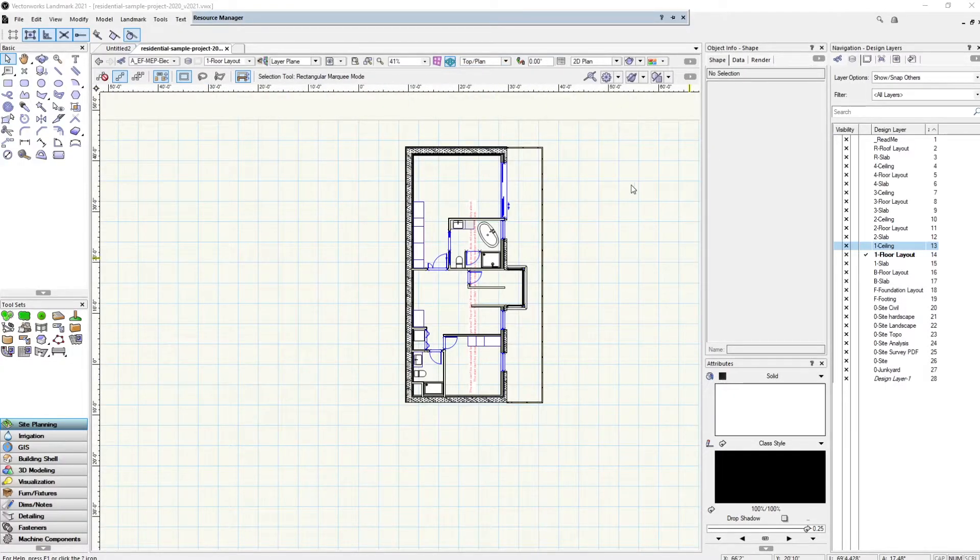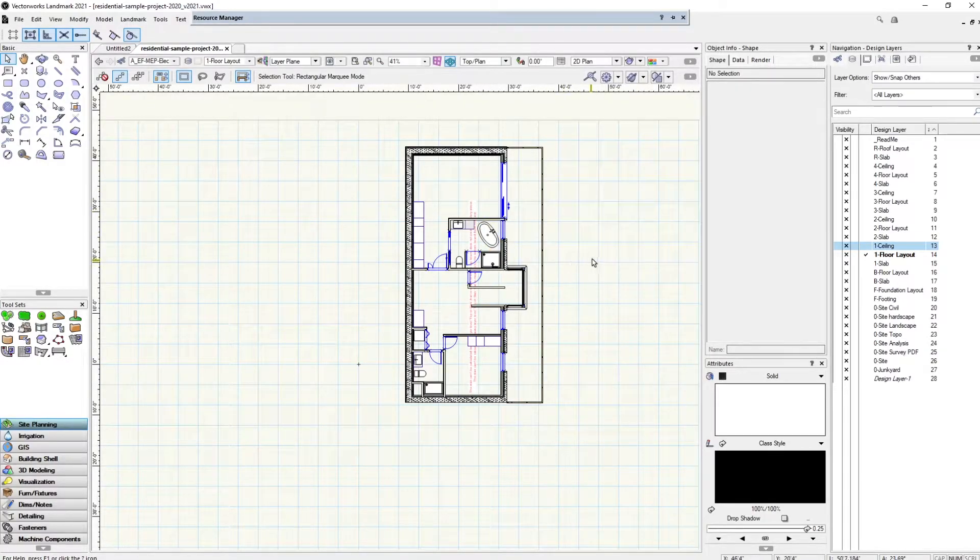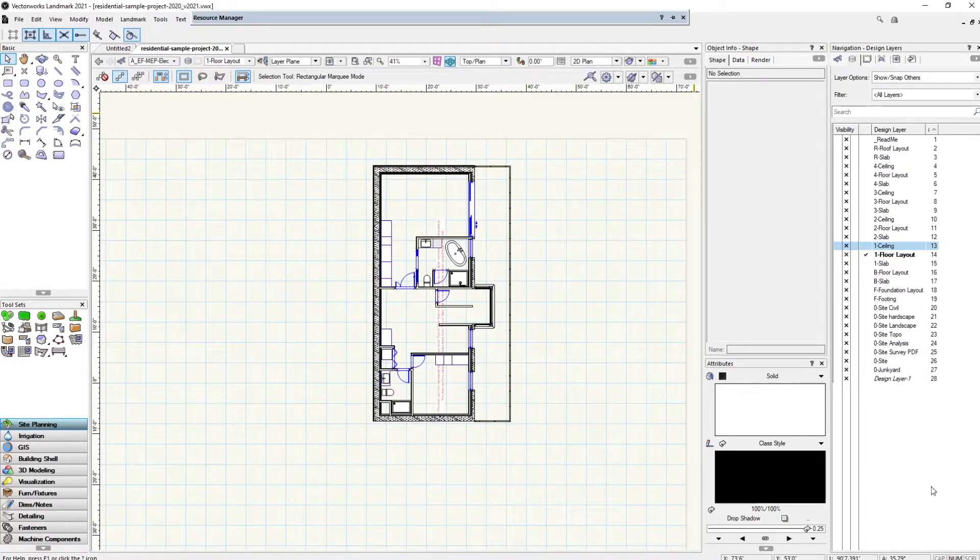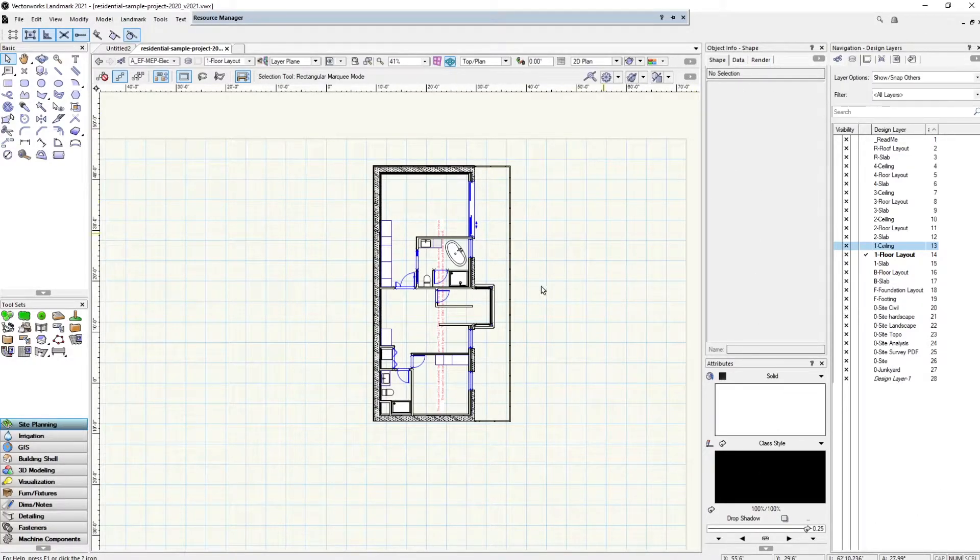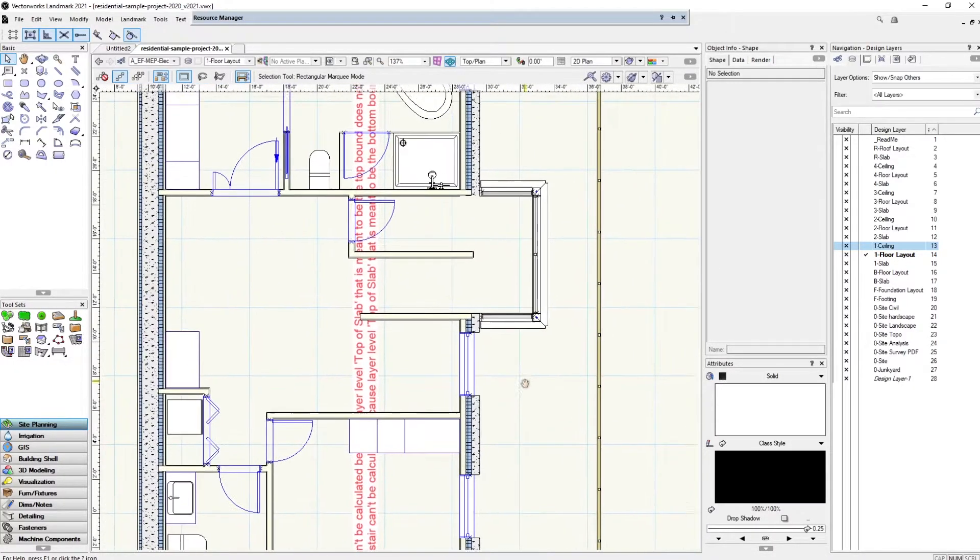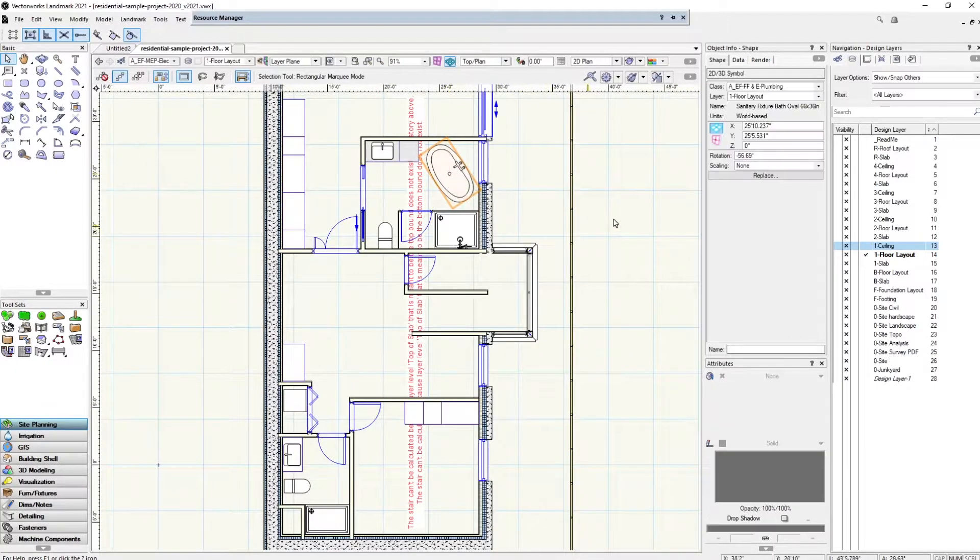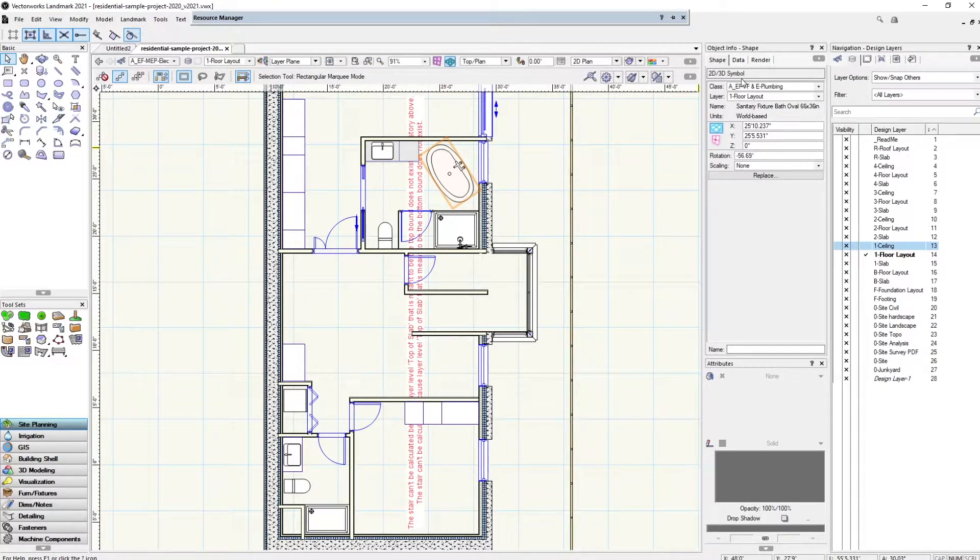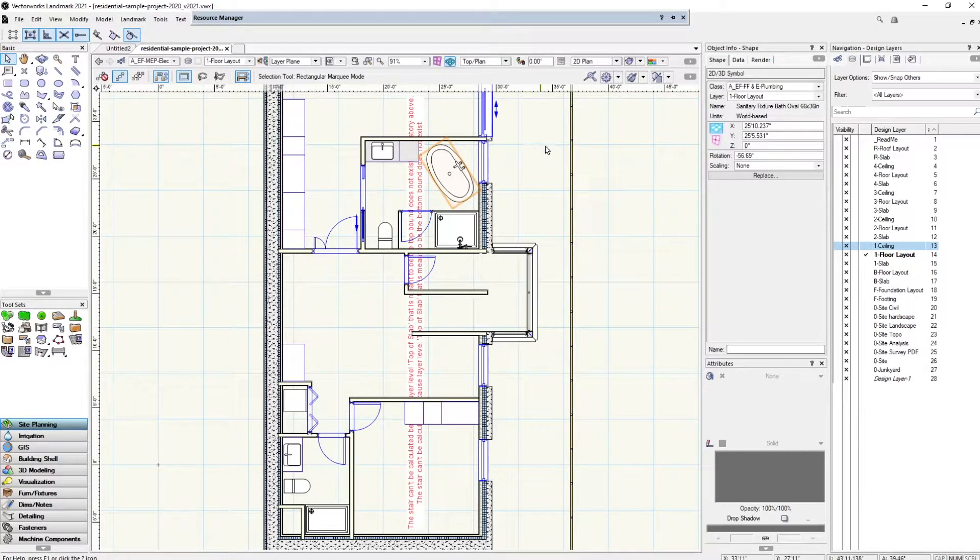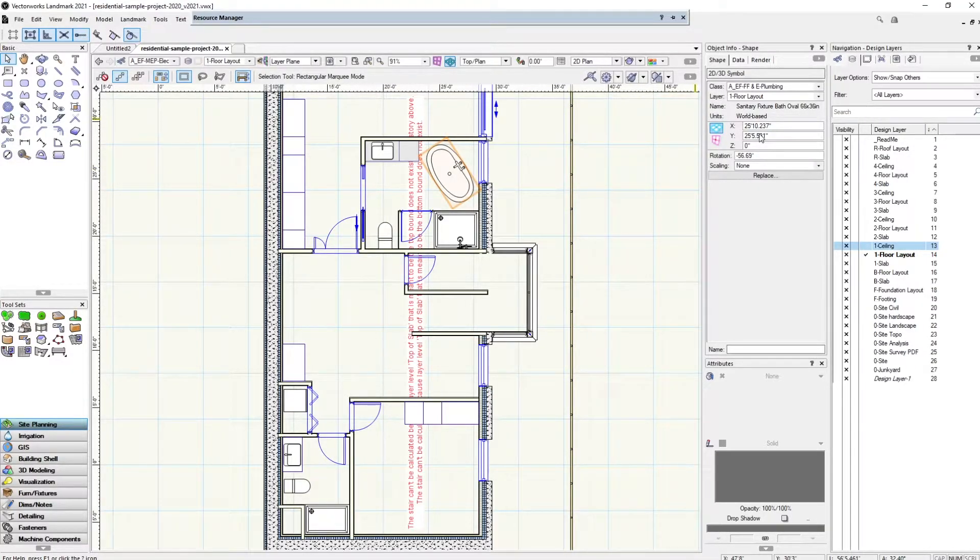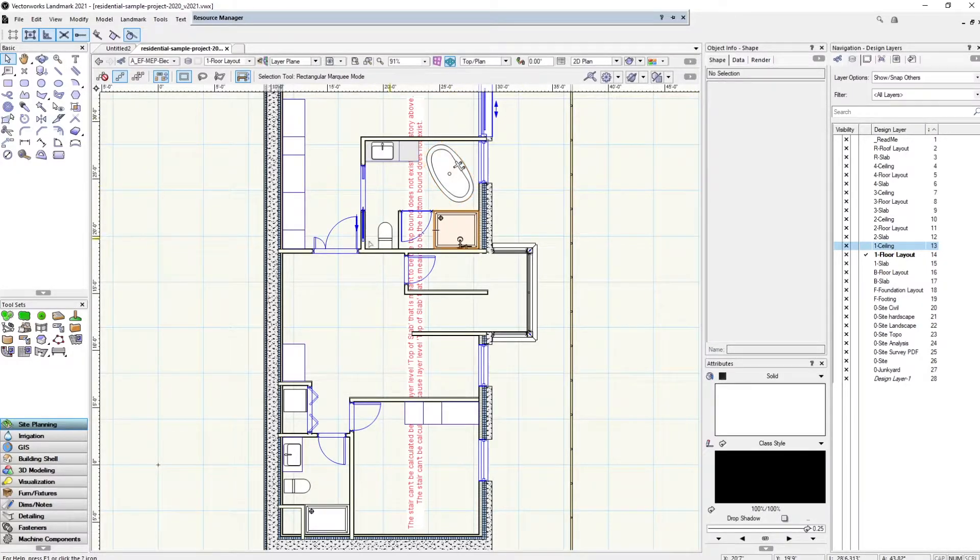I have a quick sample file open from Vectorworks, a house that will help us introduce these different panels on the right. To get started, I'll select an element like this bathtub. You can see here it tells us what kind of symbol it is—a 2D/3D symbol. It tells us what class it is, what layer it is, and where in the world it is.